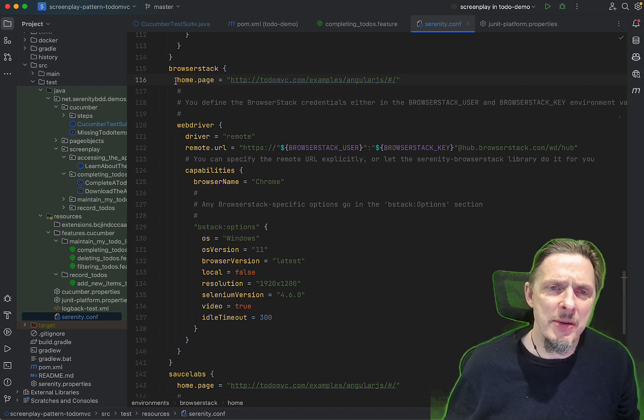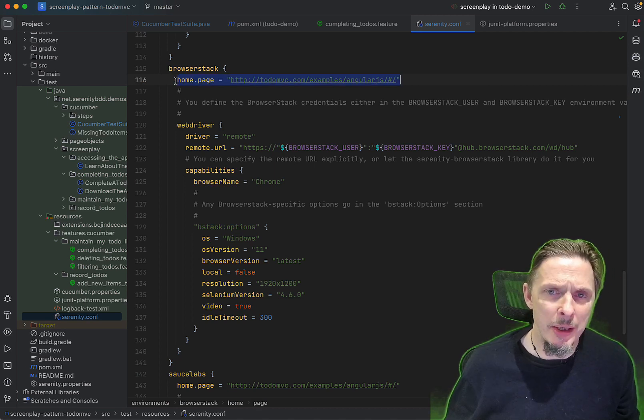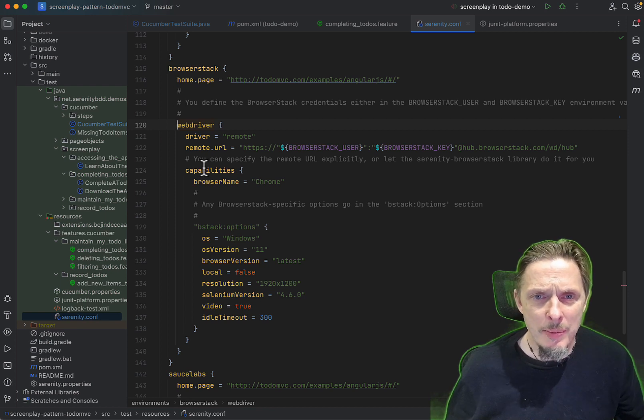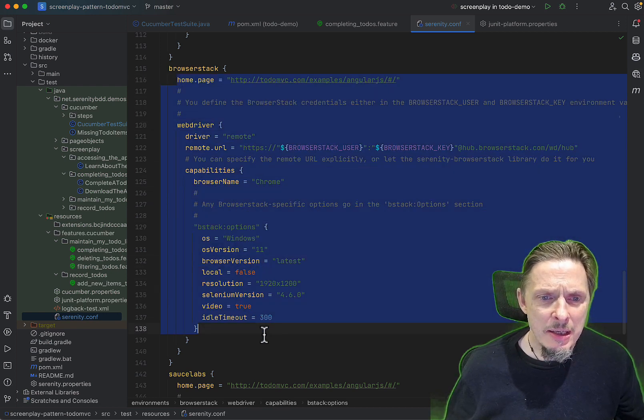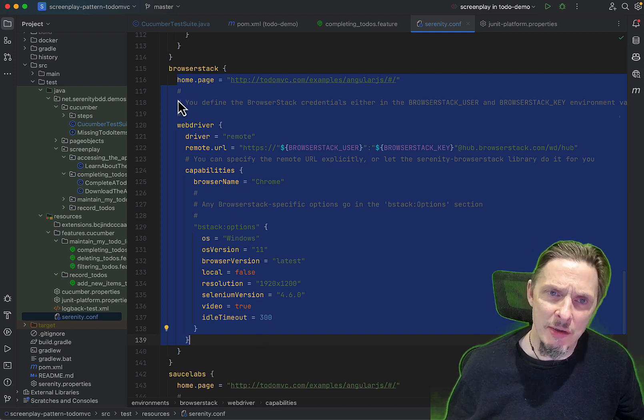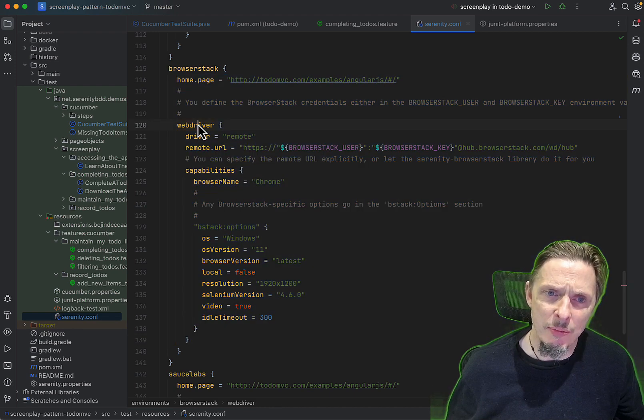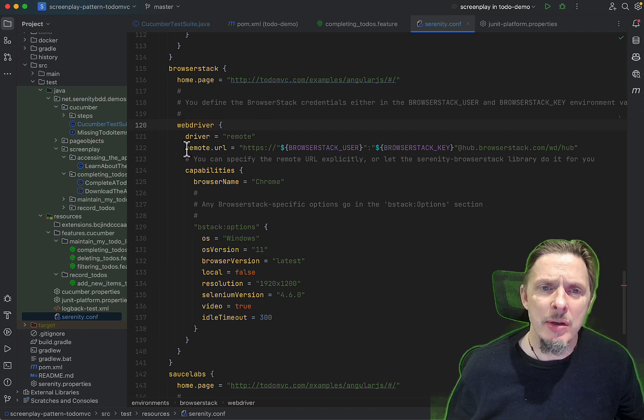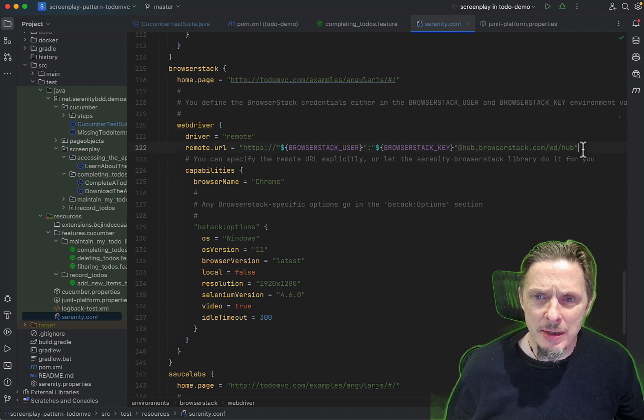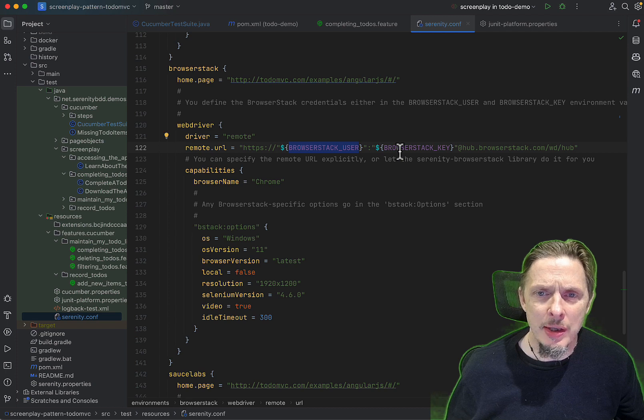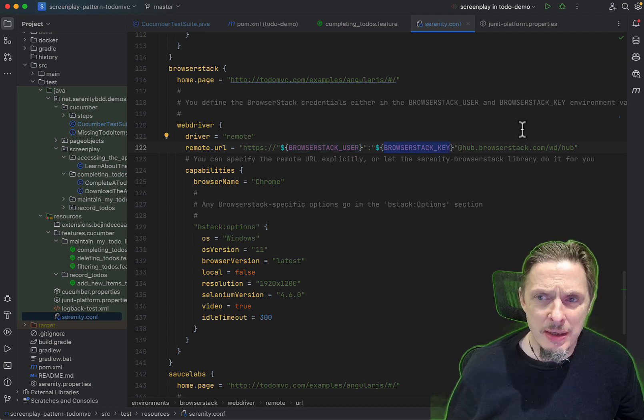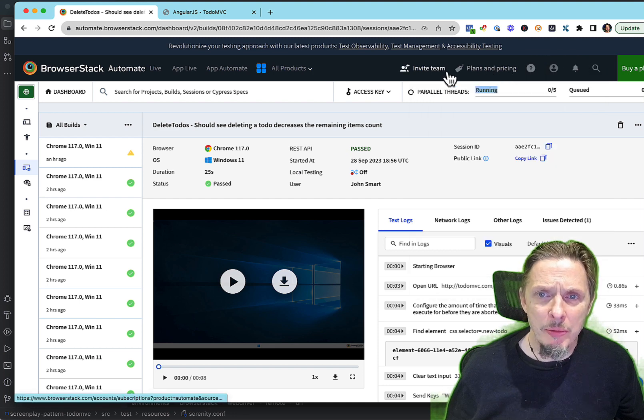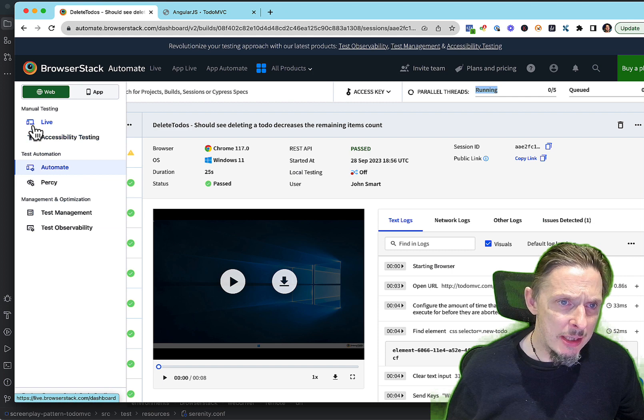The BrowserStack environment is down here. If we look at it, we set up a home page, but more importantly, we set up web driver. Everything under here, when we set the environment, acts as a top level configuration property. So webdriver.driver is remote. The remote URL is created by this URL here, where we pass in the browser stack user and the browser stack key.